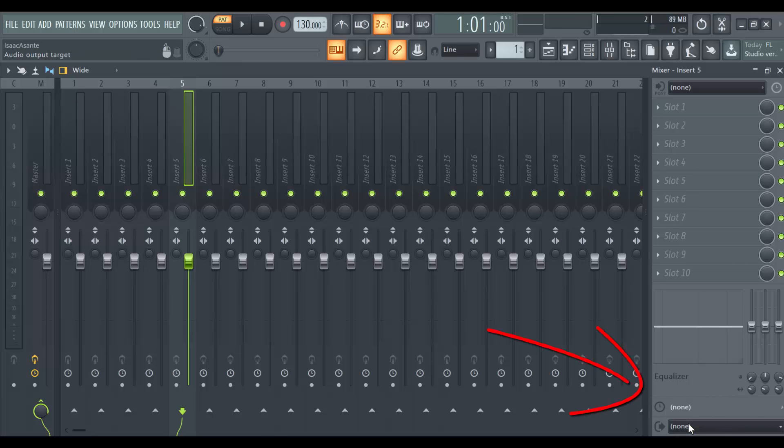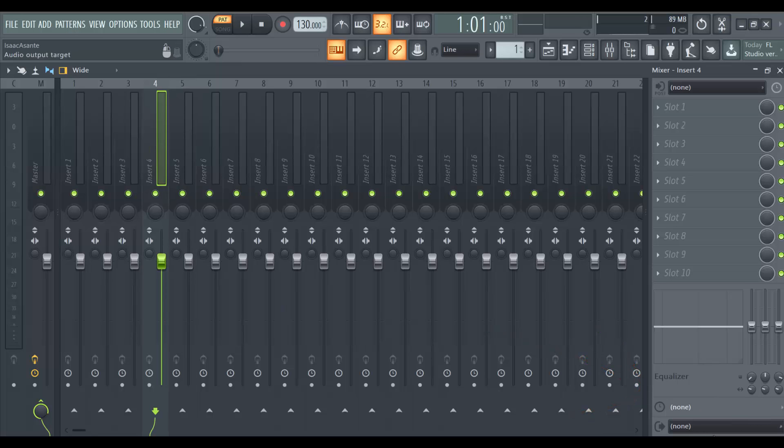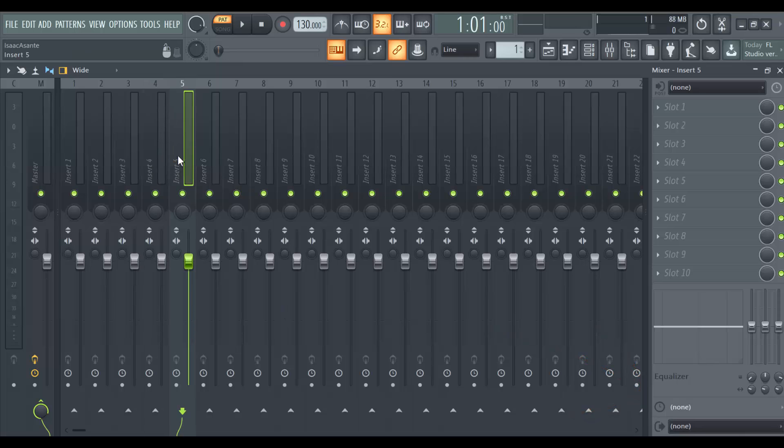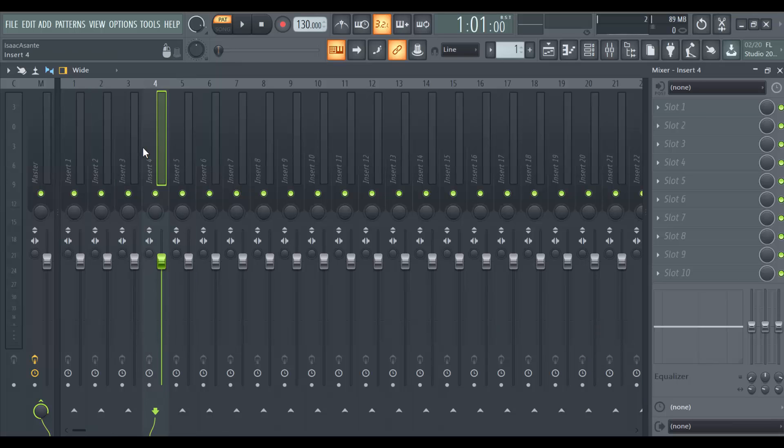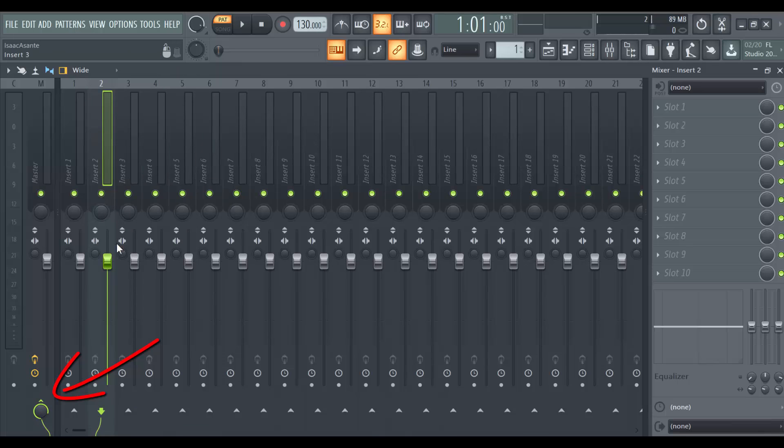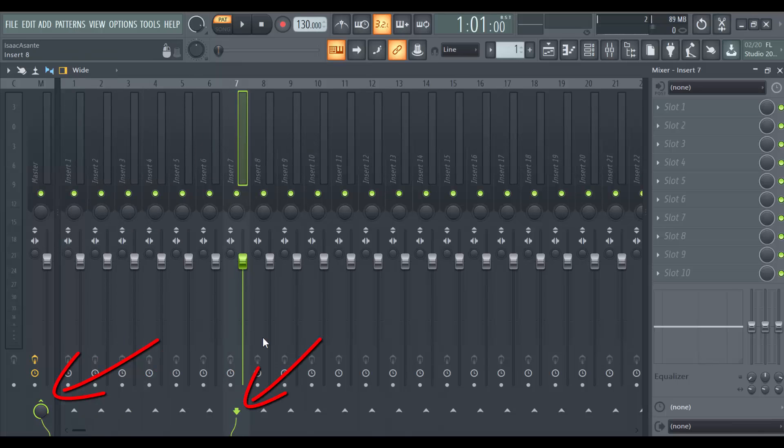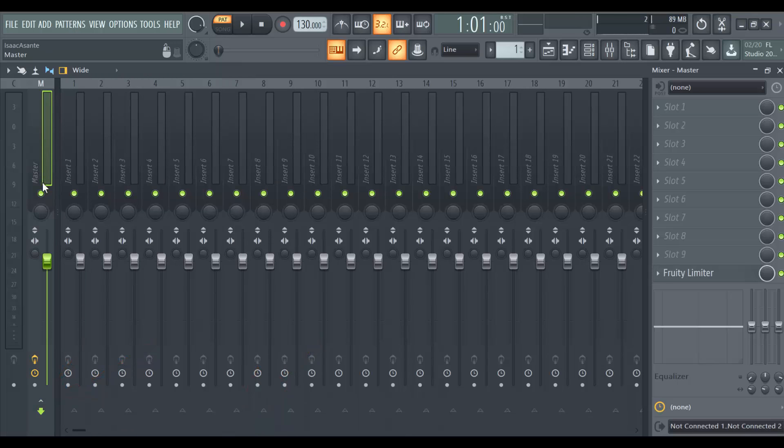But what you need to check is the bottom part here. The bottom part is the output targets. So for individual tracks, make sure they are all set to none. But you also need to ensure that each individual track is linked to the master track, is routed to the master track. So when I click on any of them here, you can see it is routing to the master track here. Now on the master track,